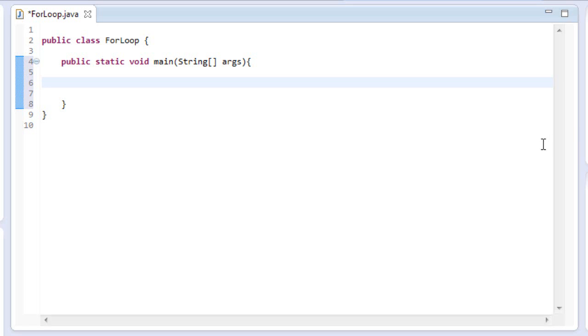Hey guys, what's up? Synx here again for another Java programming tutorial and today we're going to be talking about for loops.